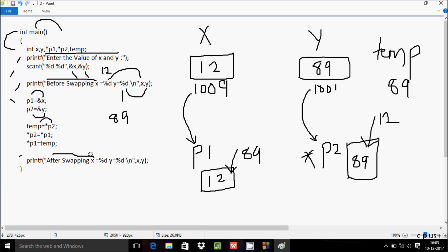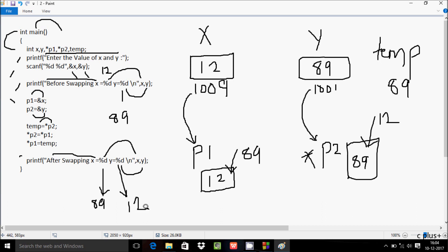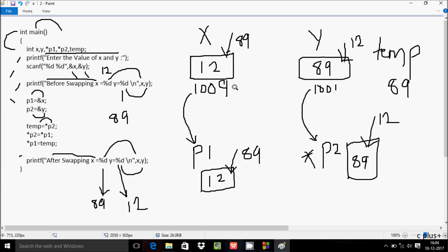After swapping, the printf function displays %d for x and %d for y. The value at x's address is now 89 and the value at y's address is now 12. Because anything changed at the address directly affects x and p1 together, and y and p2 together. So x and p1 share address 10009, and y and p2 share address 10001.